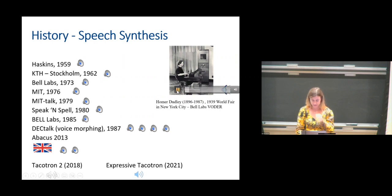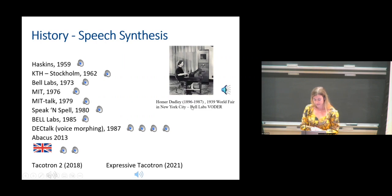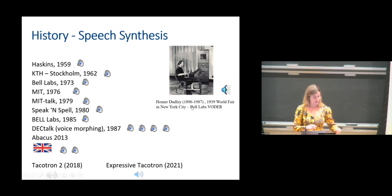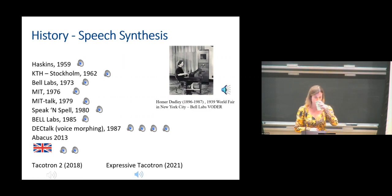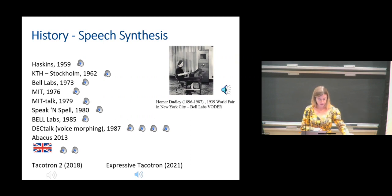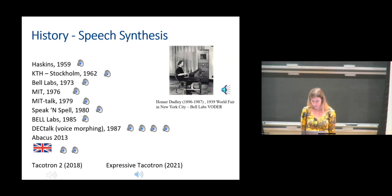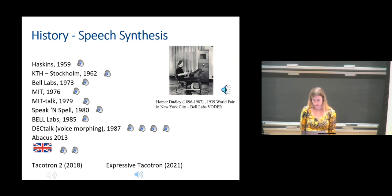Will you please make the Voder say, for our Eastern listeners, 'Good evening, radio audience'? [Machine voice:] 'Good evening, radio audience.' And now for our Western listeners, say 'Good afternoon, radio audience.' [Machine voice:] 'Good afternoon, radio audience.'